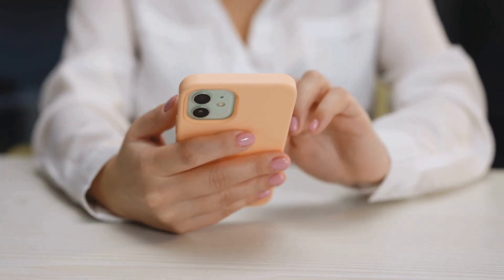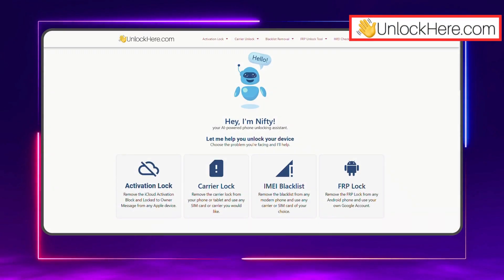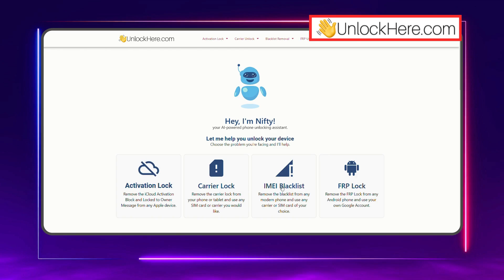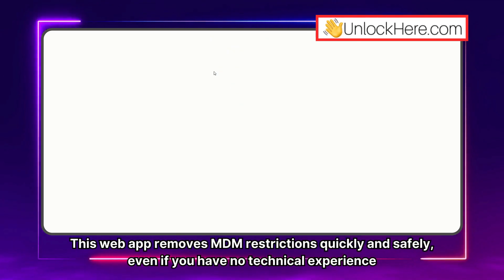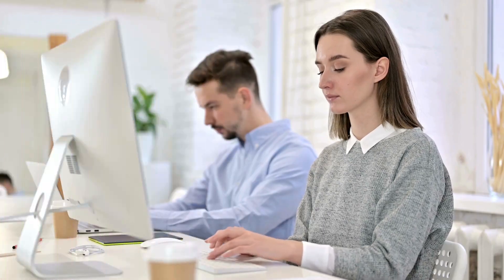When trying to remove the MDM lock, you might come across all sorts of online tools or methods, but a lot of them are unreliable, complicated, or downright sketchy. If you want something that actually works without any hassle, Unlock Here's AI-powered unlocking web app is a fantastic choice. This web app removes MDM restrictions quickly and safely, even if you have no technical experience. Unlike other methods, this one doesn't require you to deal with confusing software or risk damaging your device.